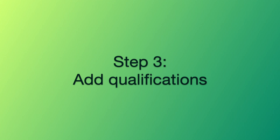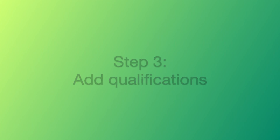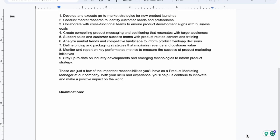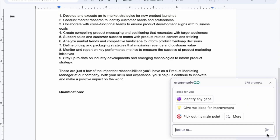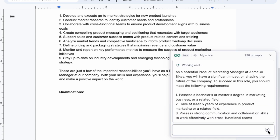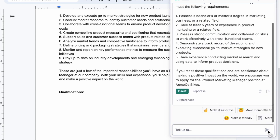Step three: add some qualifications. Just like with our responsibilities, we can prompt Grammarly Go with 'list five qualifications for a PMM.' There we go.